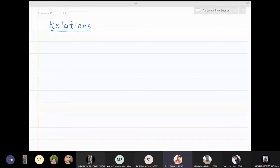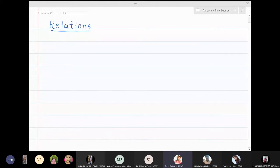In this lecture we are going to talk about relations. I will start with the first definition needed in this section, which is the definition of a Cartesian product.